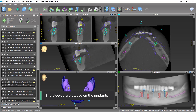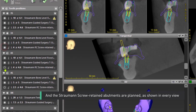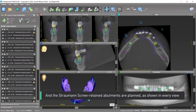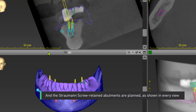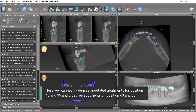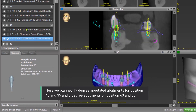The sleeves are placed on the implants and the Straumann screw-retained abutments are planned as shown in every view. We planned 17-degree angulated abutments for positions 45 and 35, and 0-degree abutments on positions 43 and 33.